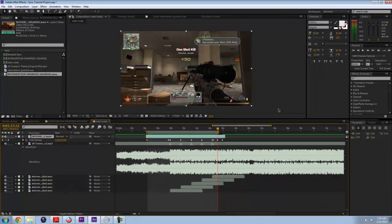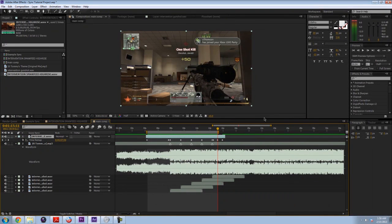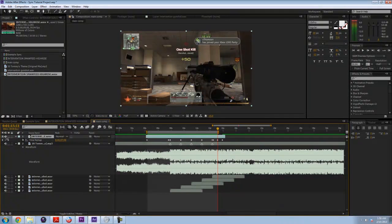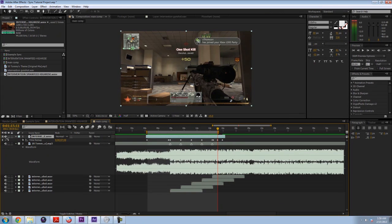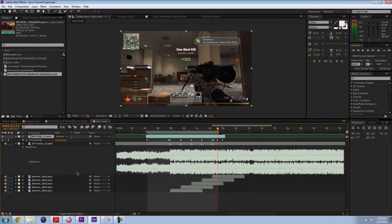Alright, I'm going to stop it really quickly because I forgot to mention that you have to make sure you turn off the audio from the actual clip. And to do that, you just turn it off right here. And now we can preview it again.